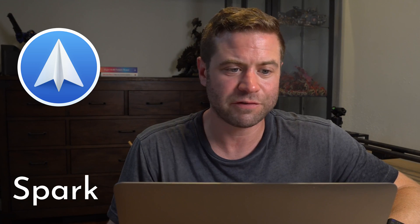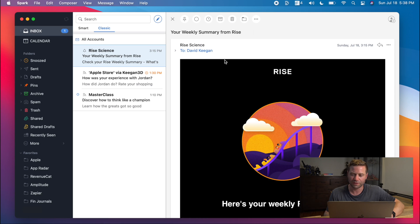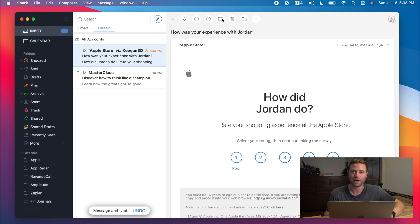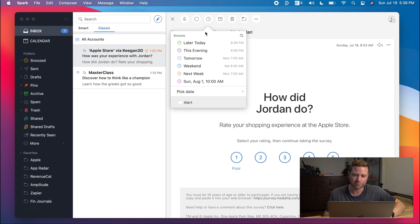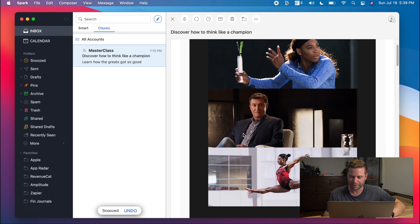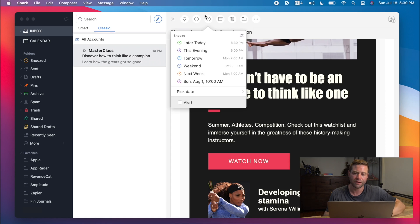Next up is Spark, which is my favorite email client because of the tools it has for managing emails. I pretty much try to stay at inbox zero all the time, and that's only possible through using the tools in Spark. A lot of times you get emails you don't need to deal with right away — if I get an email during work hours that isn't related to work, I defer it until that evening. Newsletters that come out during the week get deferred until the weekend. Spark integrates with all the major email providers like Gmail, Microsoft, and Yahoo, giving you one unified inbox. I archived an email from Rise, deferred the Apple survey until later today, and deferred a Masterclass email until next weekend. Now I'm at inbox zero — and that's Spark.